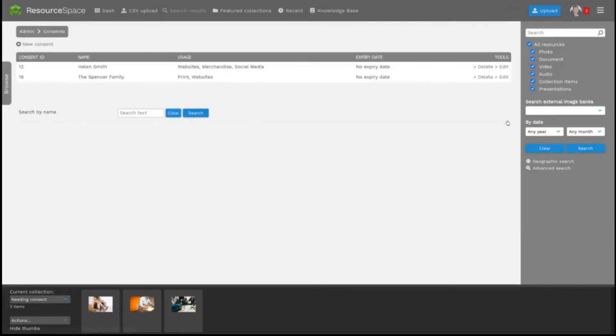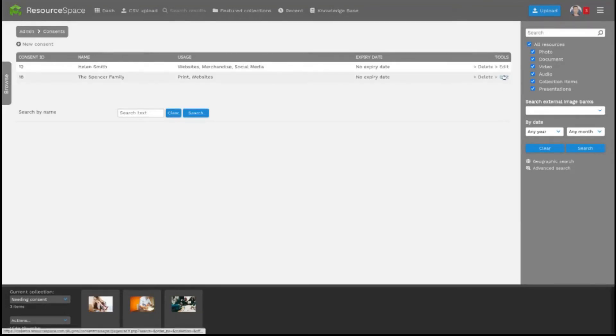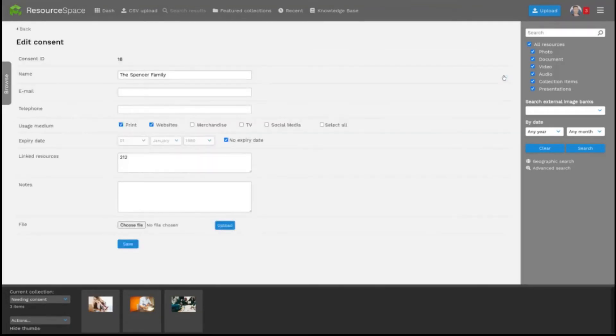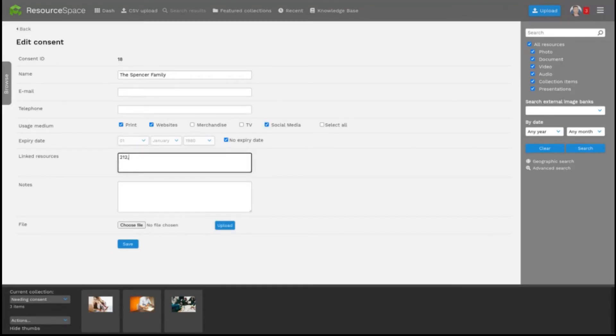Here you can review and edit existing records and if you'd like to relate a single record to several resources you can enter multiple resource IDs here.